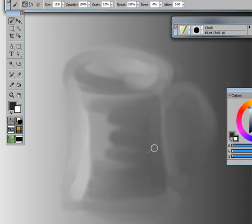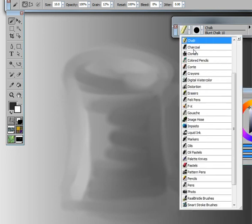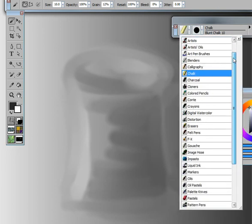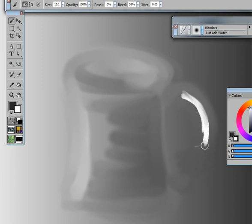Going back in, adding a little bit more white on one side. Back to the blenders. I'll change my brush size a little smaller so it's not quite as big.